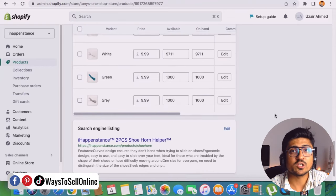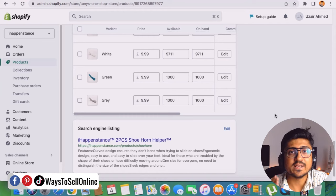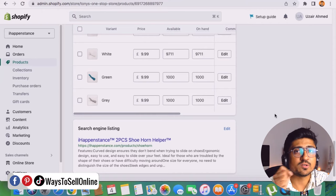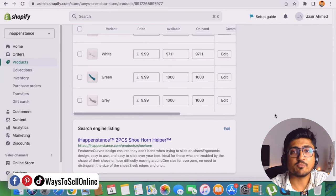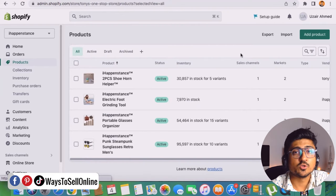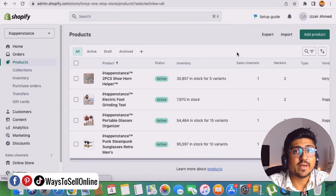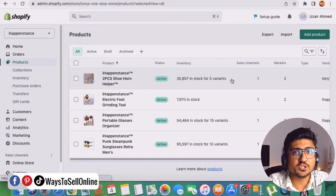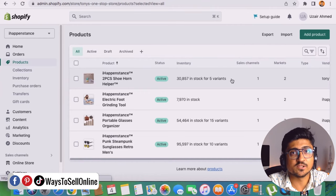So when some of your customers want to purchase your product, they can just select their size and their color from the variation. When they place the order and you see their order from the order section, you will be able to know for which color and for which size the customer placed the order.